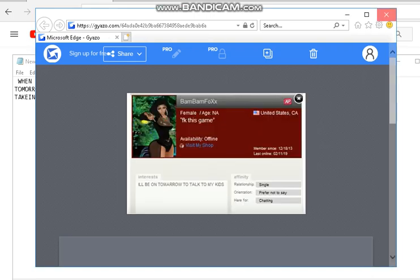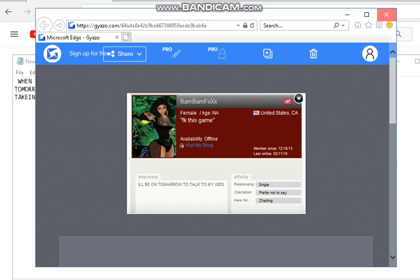Cool. Come on. Your word is nose. Can I have a definition, please? The part projecting above the mouth on the face of a person or animal, contained in the nostril and used for breathing and smelling.